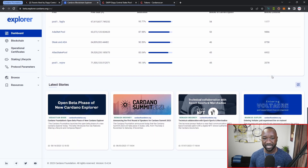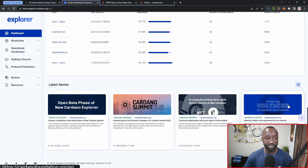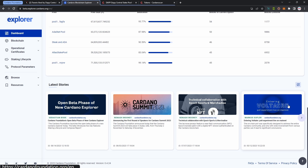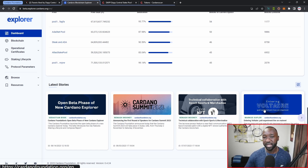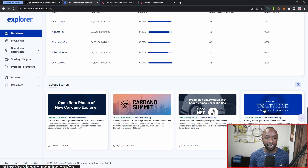One key piece I'm really excited to see is the latest stories section at the very bottom of the page. They've posted a story breaking down the beta phase being now open, an article about the Cardano Summit taking place in Dubai for 2023, and an item surrounding technical collaborations as well as entering the Voltaire era — where we saw an on-chain poll for the K parameter and the min pool cost. This is a feature I have not seen on any of the other explorers.